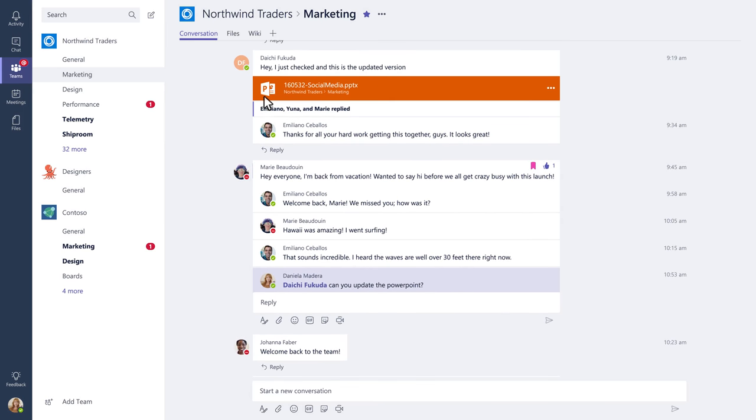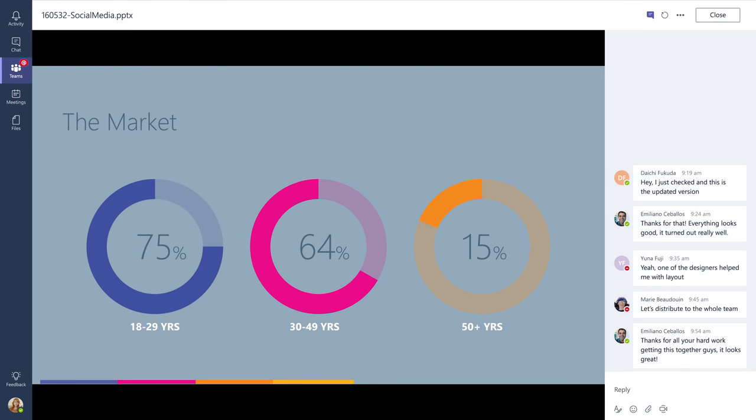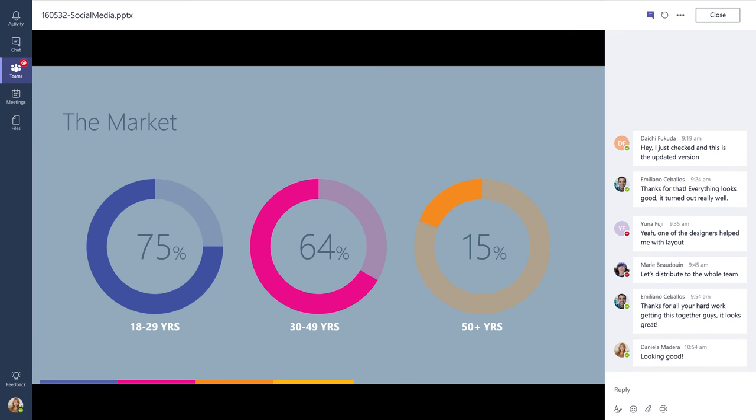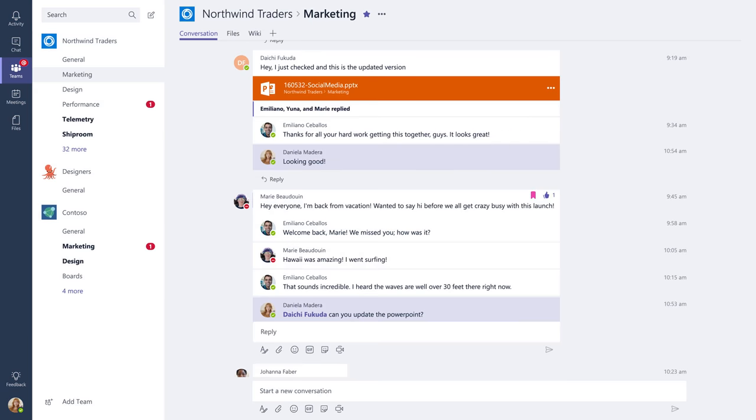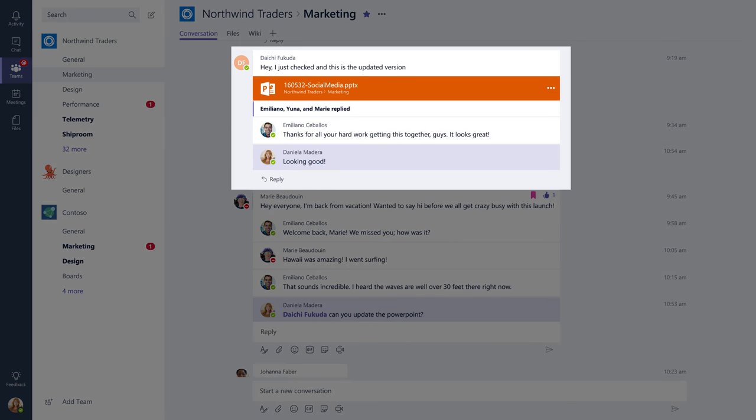Working on documents is a pretty big part of collaboration. You can co-edit a file with the conversation alongside it. When you give feedback and make comments, they'll also appear back in the channel so no one loses any history.